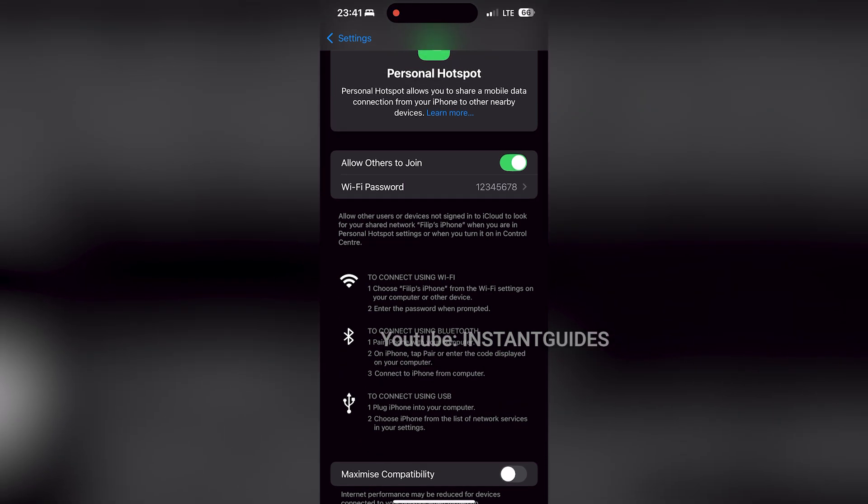Your personal hotspot is now set up and ready to go. You can easily share your internet connection with friends by sharing your secure password.